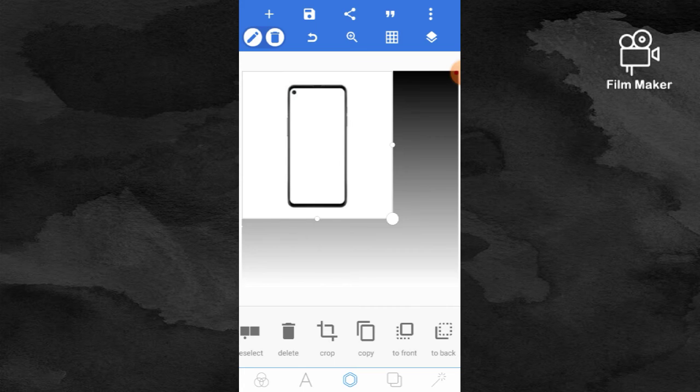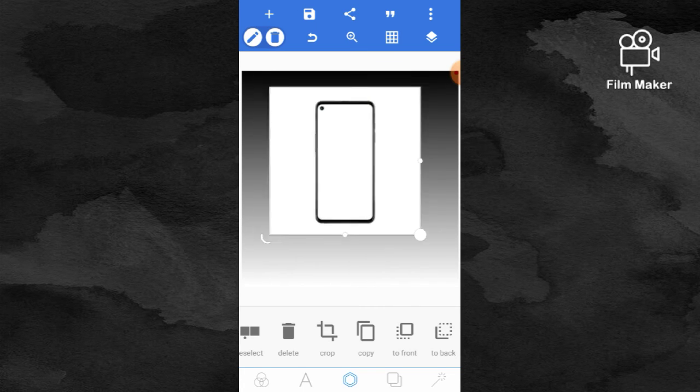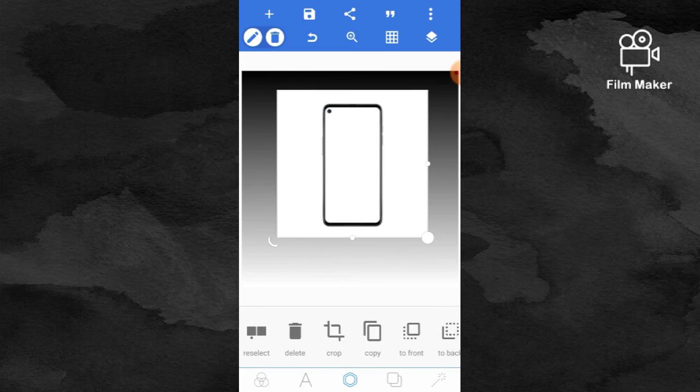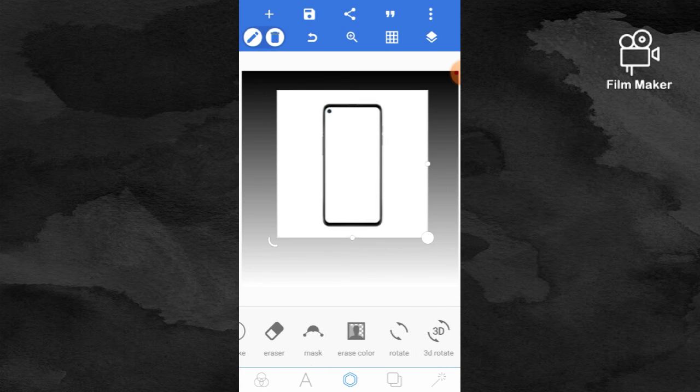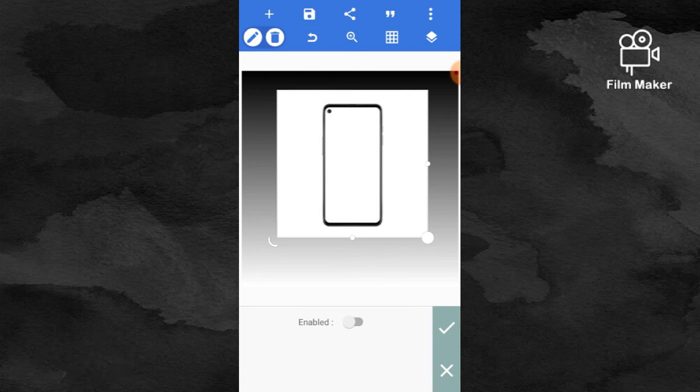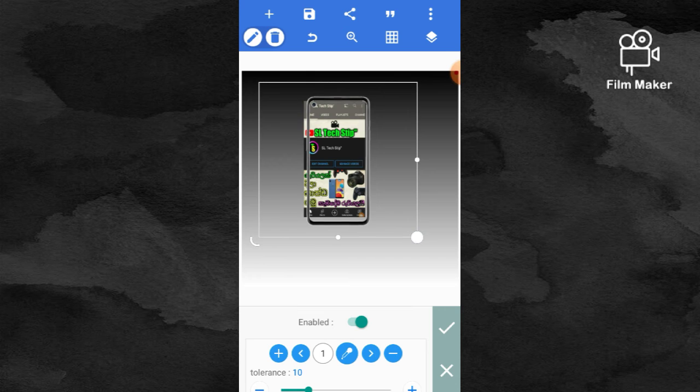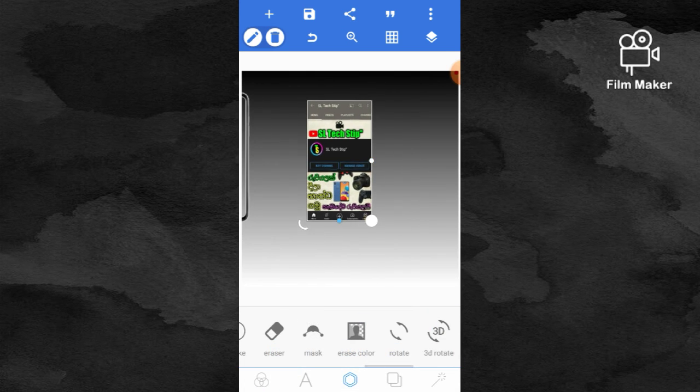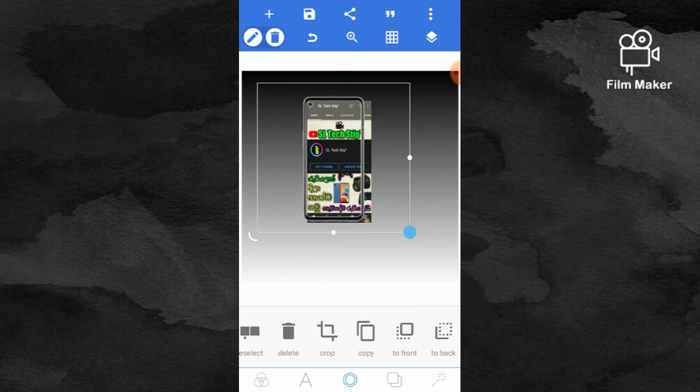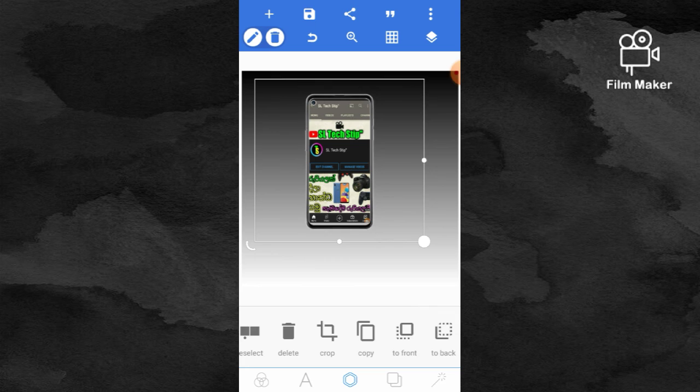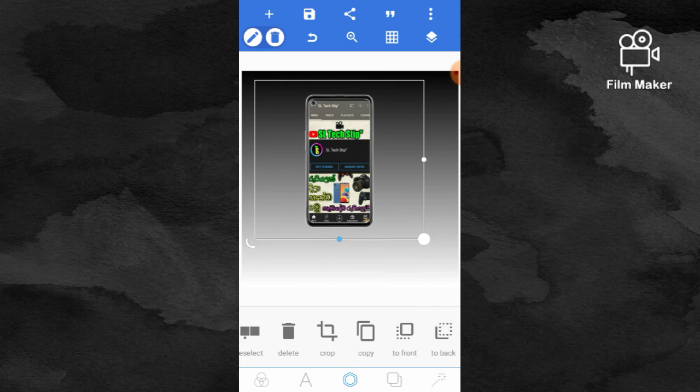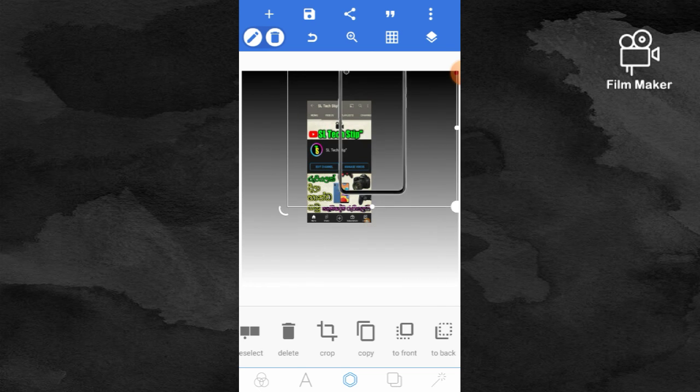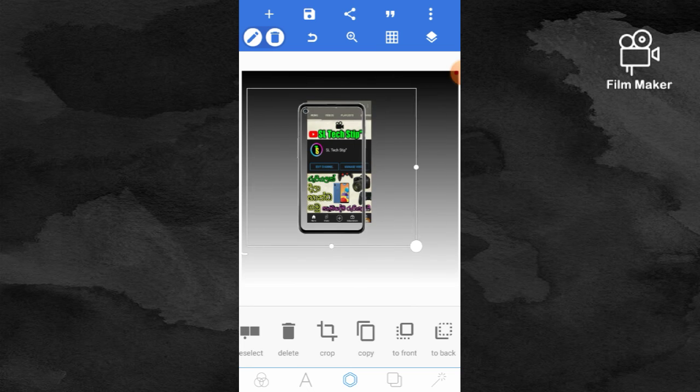Now you can position your content on the screen. Adjust the background and the frame together. Crop and resize your screen content to fit properly within the phone frame. You can adjust it to match the frame perfectly. Position everything correctly and make your final adjustments before saving.